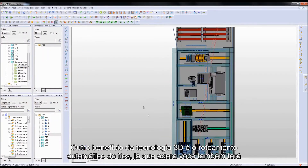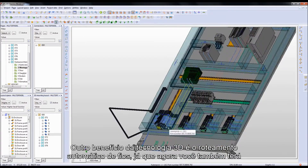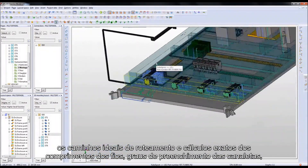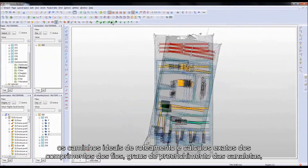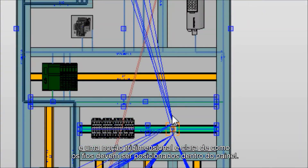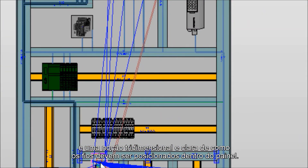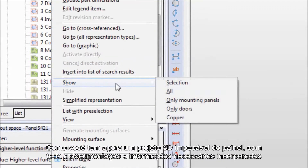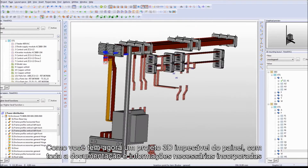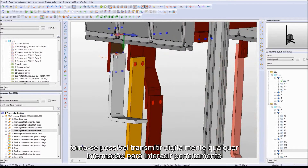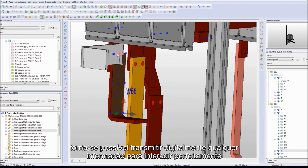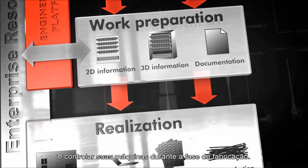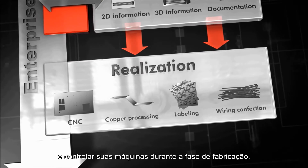Another 3D benefit is the auto-routing, as you now also get the optimal routing paths and exact calculations of the wire lengths, filling degrees of the cable ducts, and a clear three-dimensional picture of how the wire should run within the cabinet. As you now have a flawless 3D cabinet design with all necessary documentation and information embedded, it becomes possible to digitally transmit any information to perfectly interface with and control your machines in the realization phase.